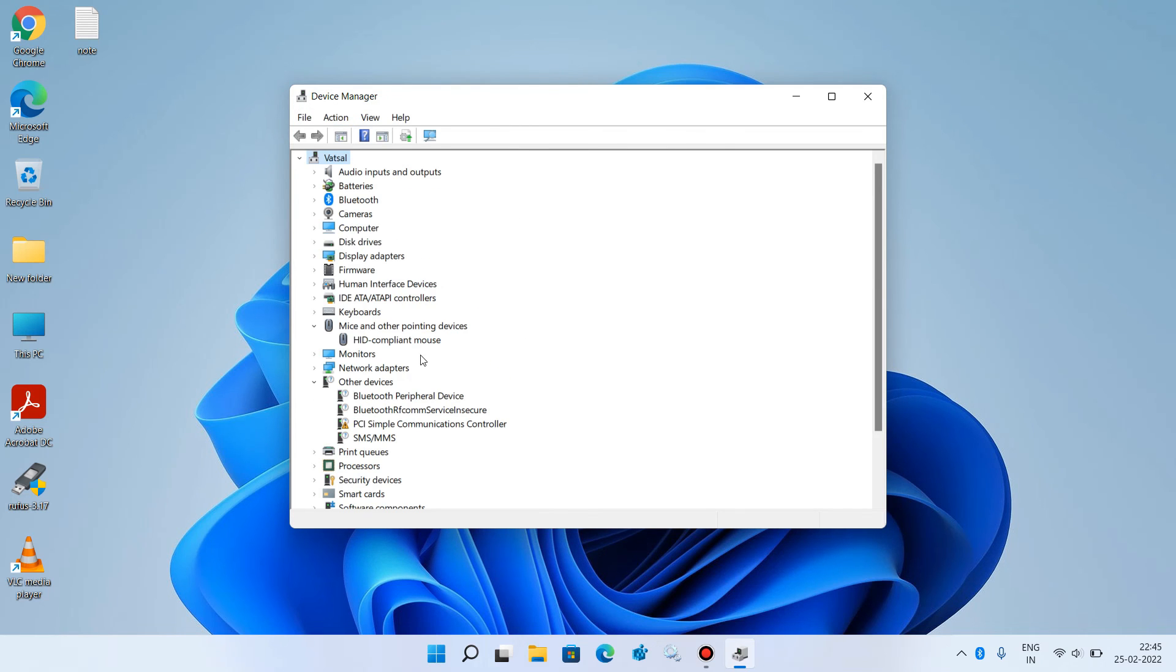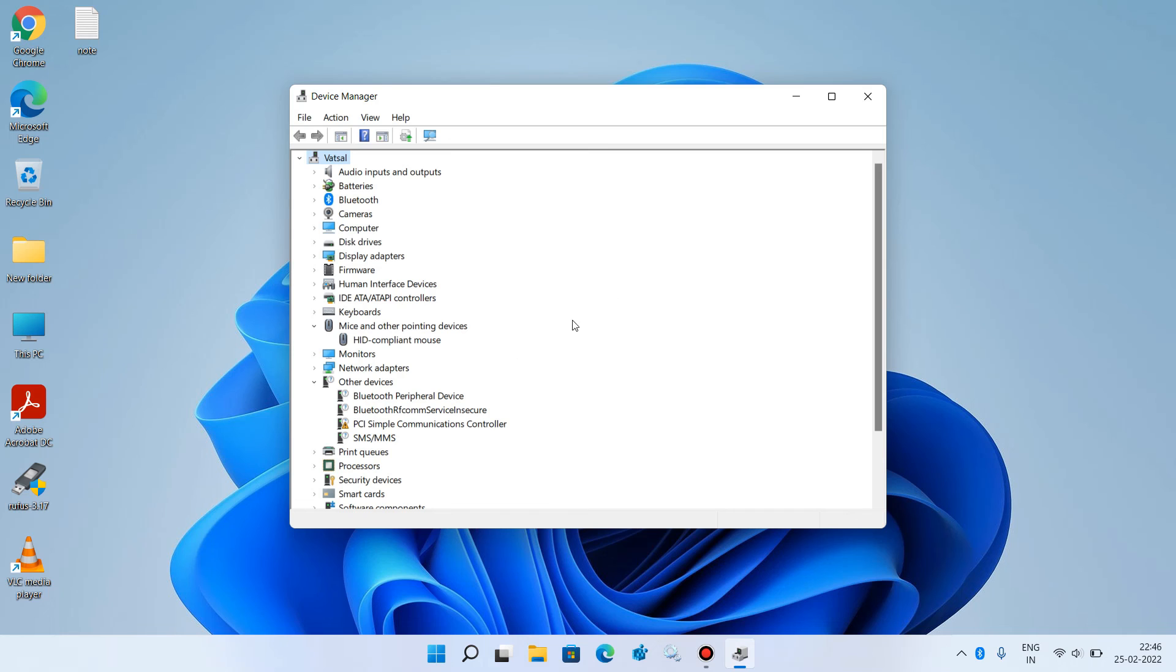You can see that the mouse driver is now installed back. If it is not installed in your system, repeat the process we just did 2-3 times. Now check whether your issue is resolved or not. This was method number 2.